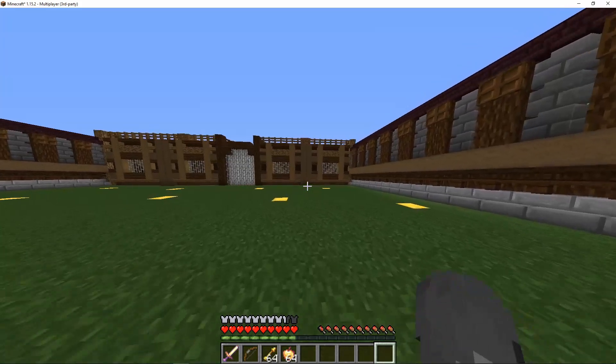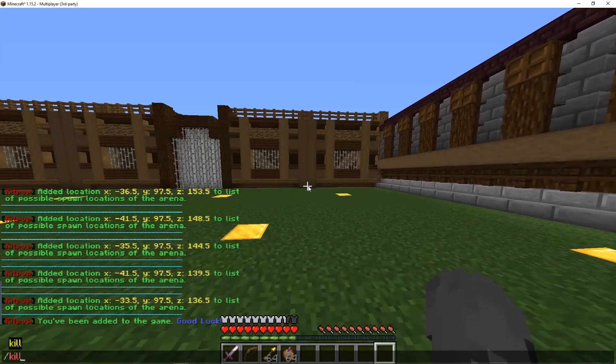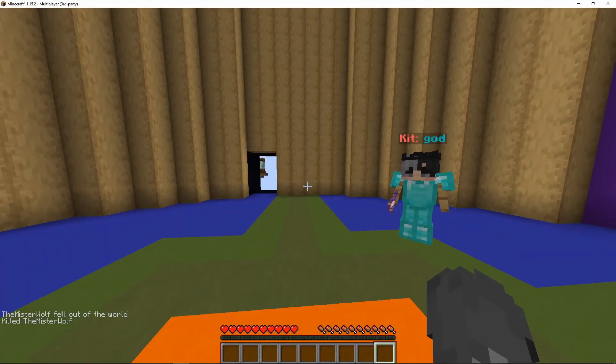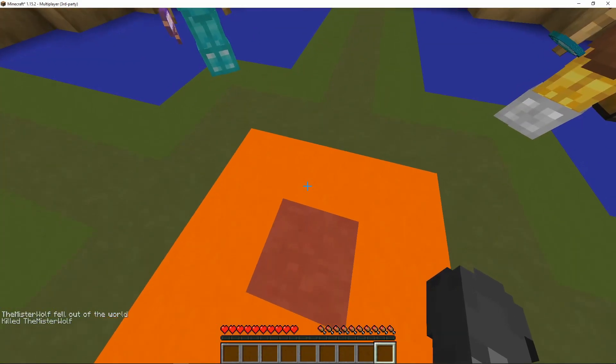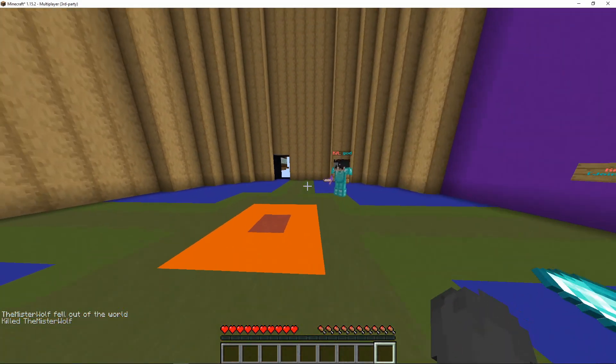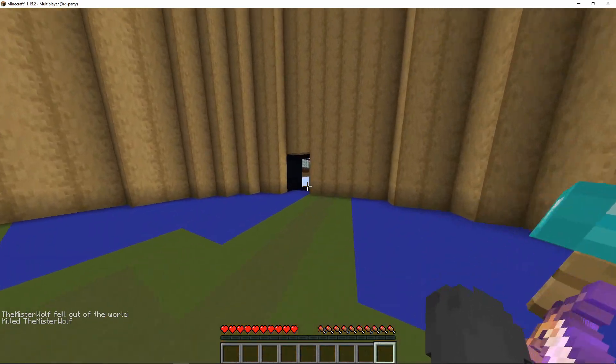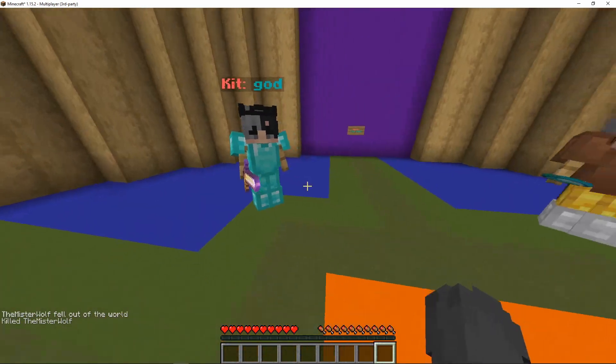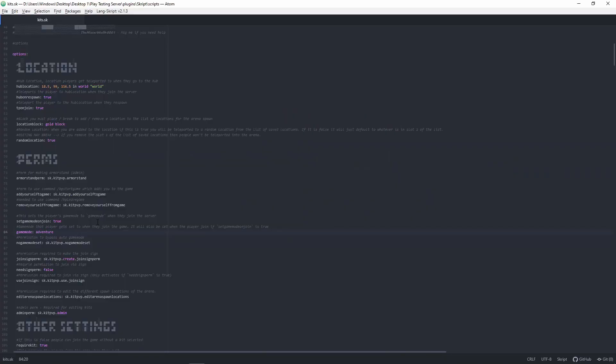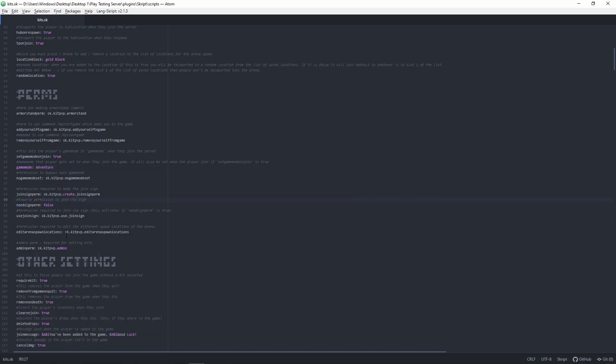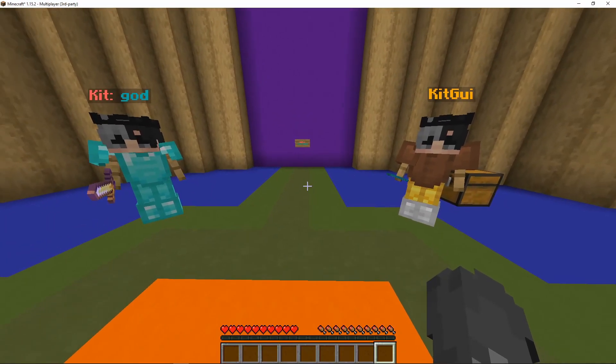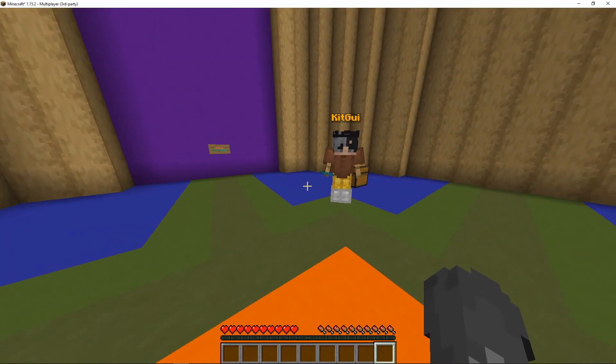Or if they die, so I'll just die here. You can see I died. I respawned right here. And my items get deleted. There is an option you can turn off for delete items. Delete drop, right now it's true. You can make that false and it would no longer happen.